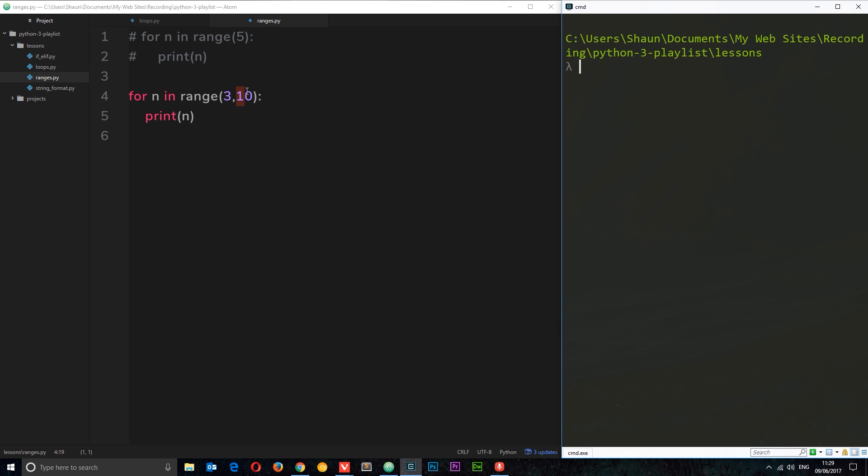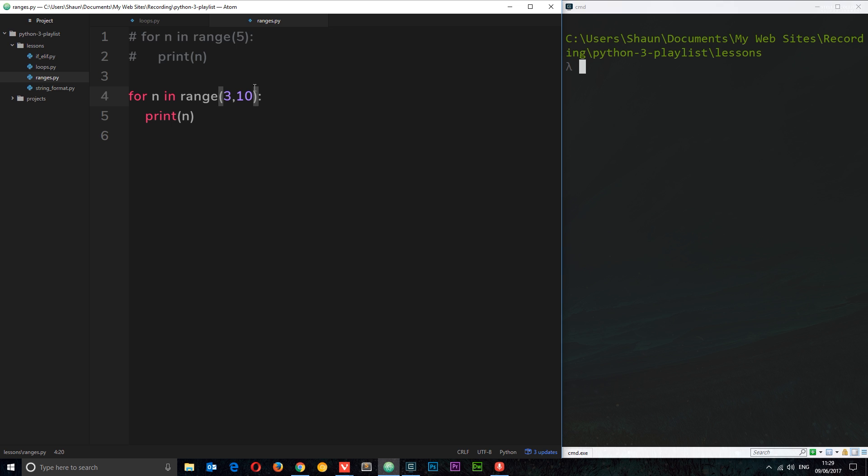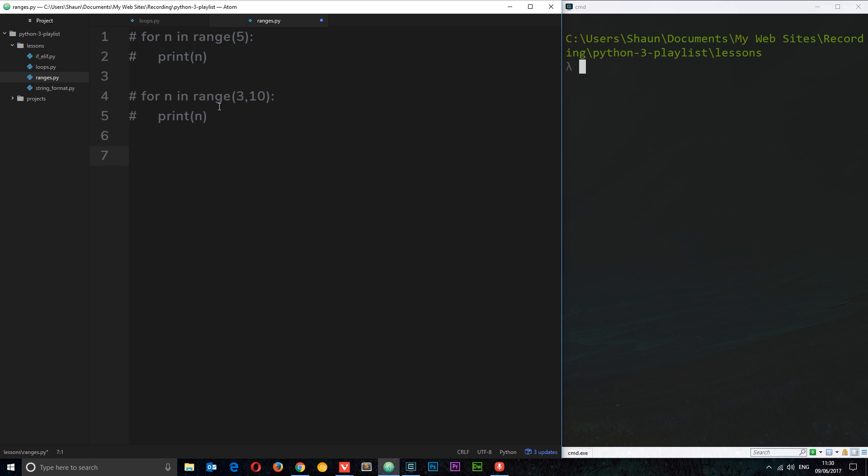Now what we can do as well is also add on a third argument, and this third argument is a step size. In what step do you want to go up or cycle through this range? The default is one because we're just going around every time going up one and printing out n which is increasing by one each time. But we can specify a third parameter here, which is saying okay, instead of going up in ones I want to go up in say fours. I'm going to start this at zero again and this time we'll go to 20. So we're going from zero to 20 and we're going up in steps of four.